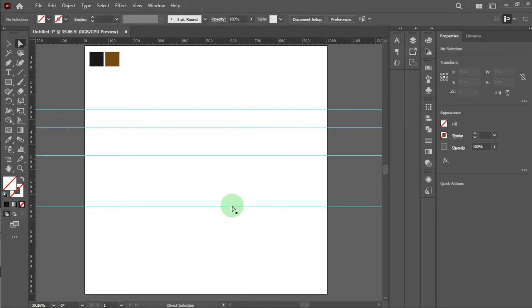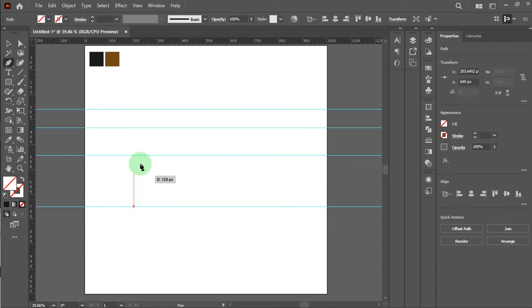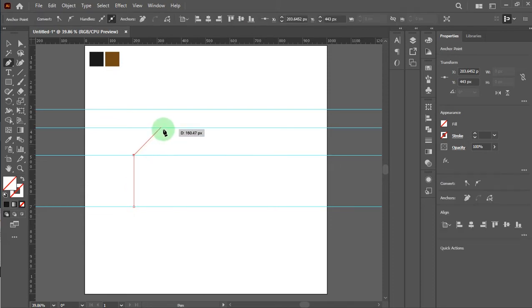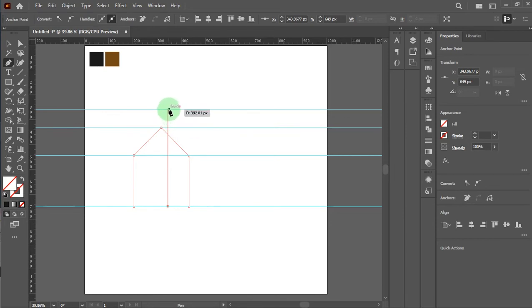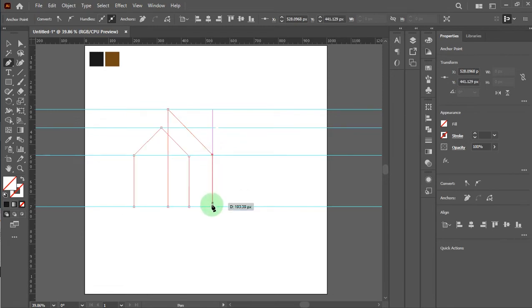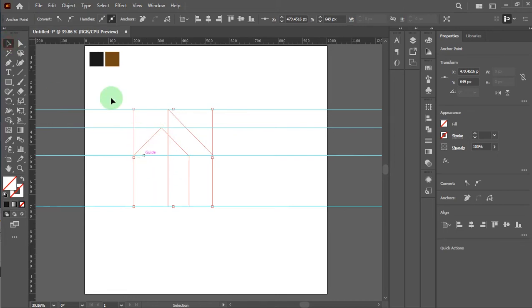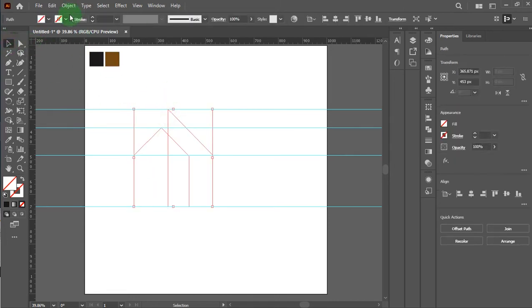Alright, that's perfect. Now I take the pen tool. Please make sure this line is stroke.